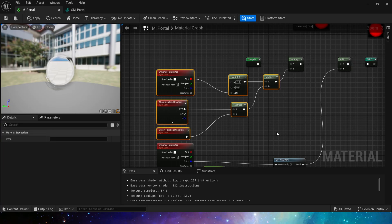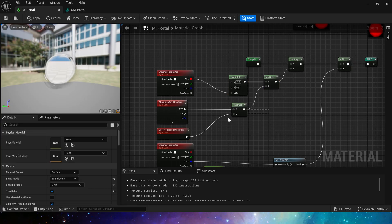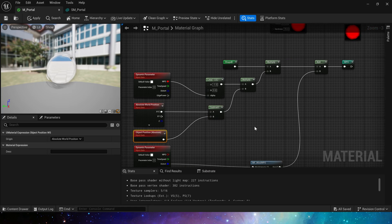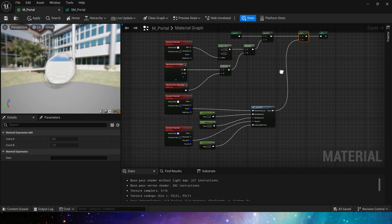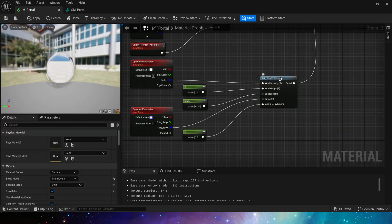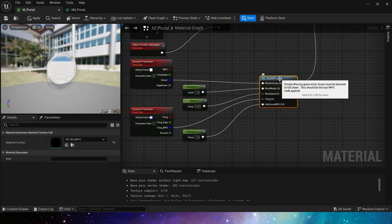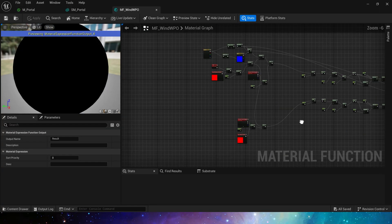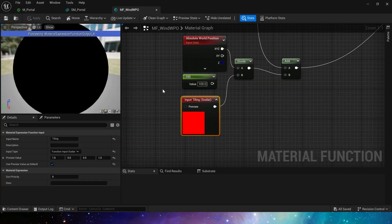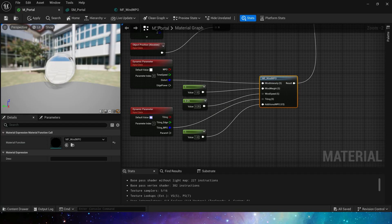Next, MF Wind, which is the material function we mentioned at the beginning. It is almost the same as Simple Grass Wind, but here we add a new input to control the distance.